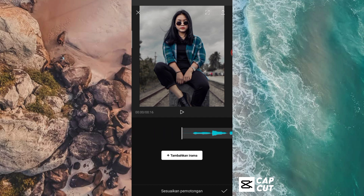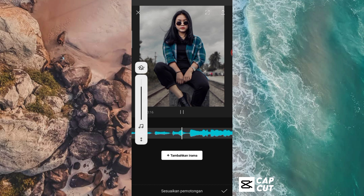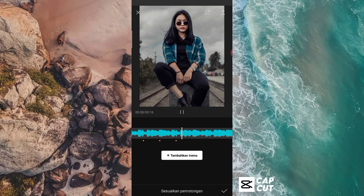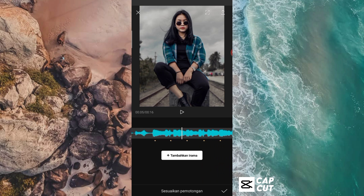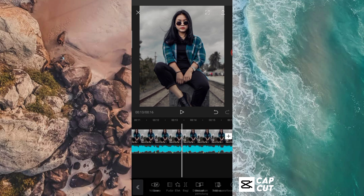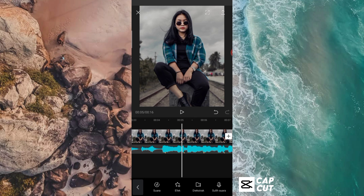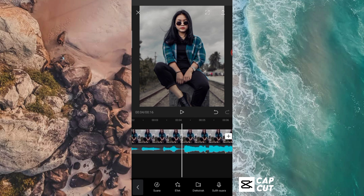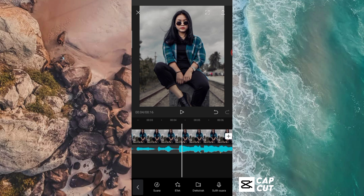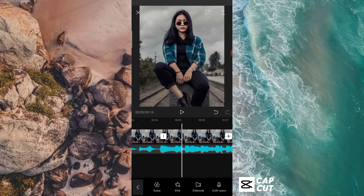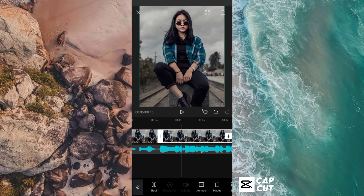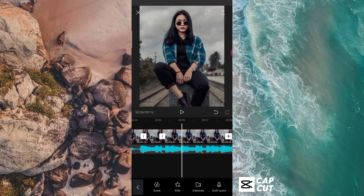Jadi kalian bisa play videonya, kemudian tinggal kalian berikan tandanya ya guys. Tanda beatnya ini mengikuti suara gagaknya. Kalian bisa berikan tanda suara gagaknya, dan kalau sudah kalian bisa klik centang. Setelah itu kalian tinggal potong fotonya sesuai dengan tanda yang telah kita berikan itu. Jadi kalian tinggal arahkan garis putihnya ke tanda beatnya, kemudian kalian klik di fotonya dan kalian pilih bagi atau split. Tinggal kalian buat untuk semua tanda ini ya guys, kalian tinggal potong-potong saja fotonya sampai tanda yang terakhir.